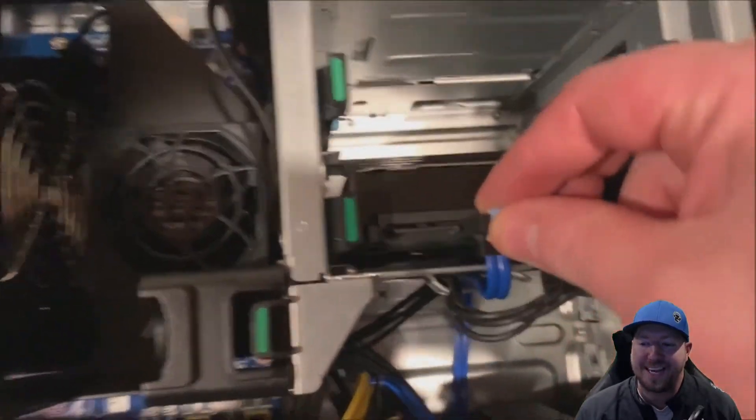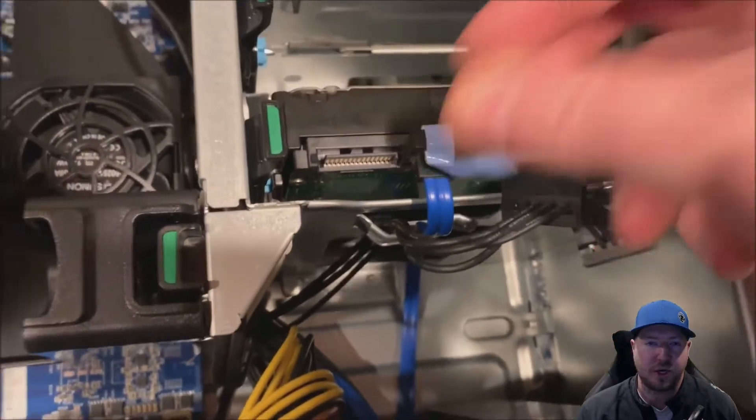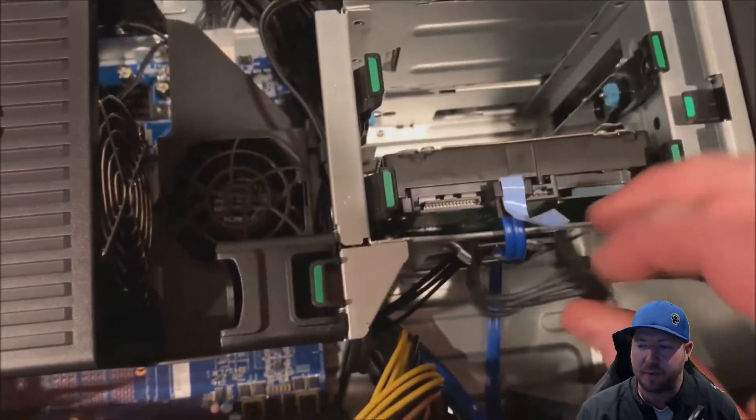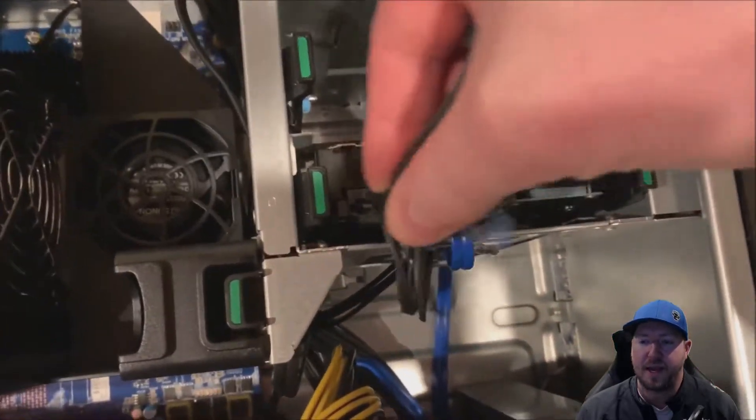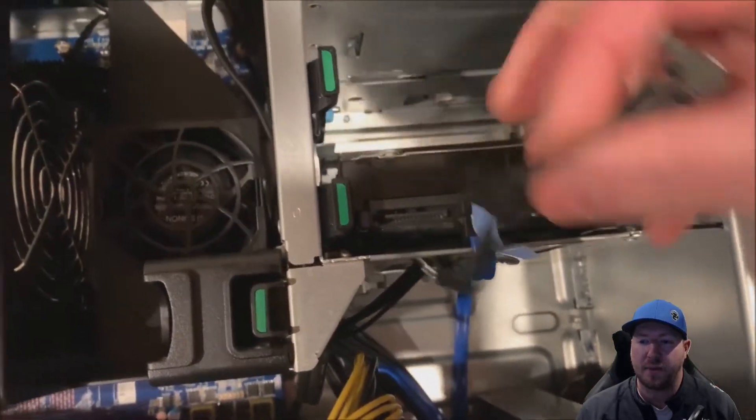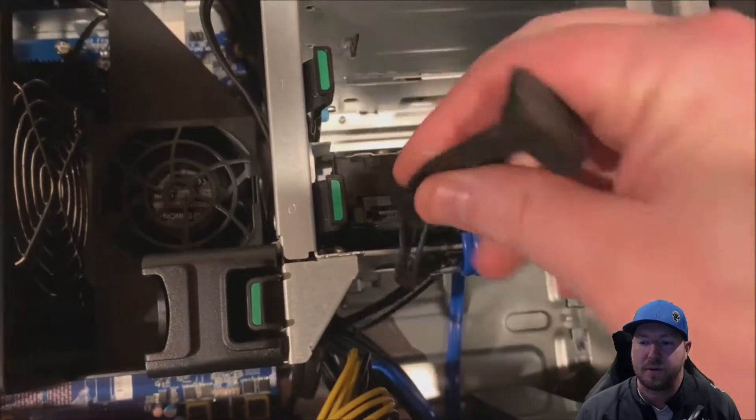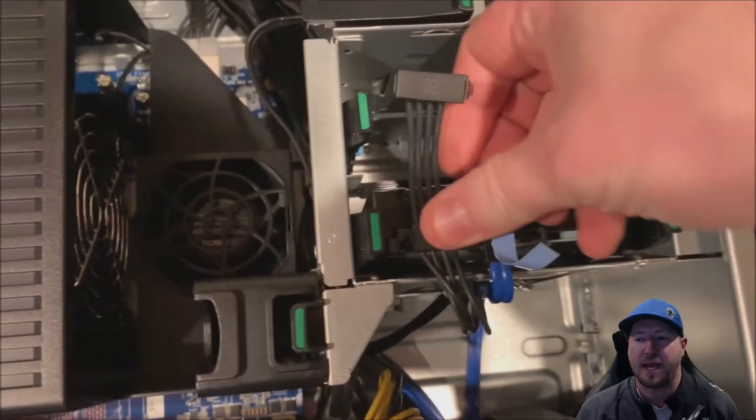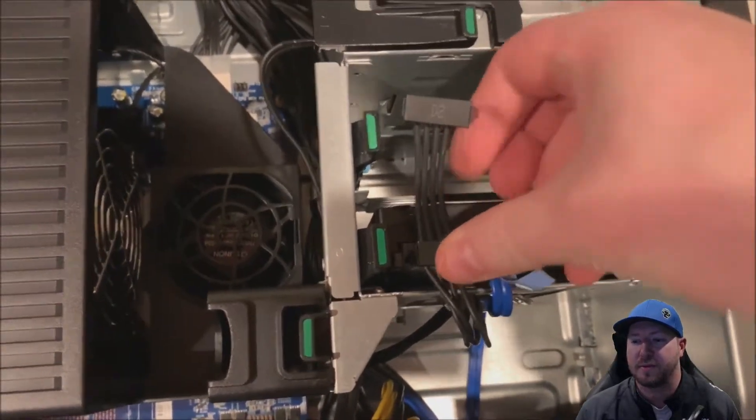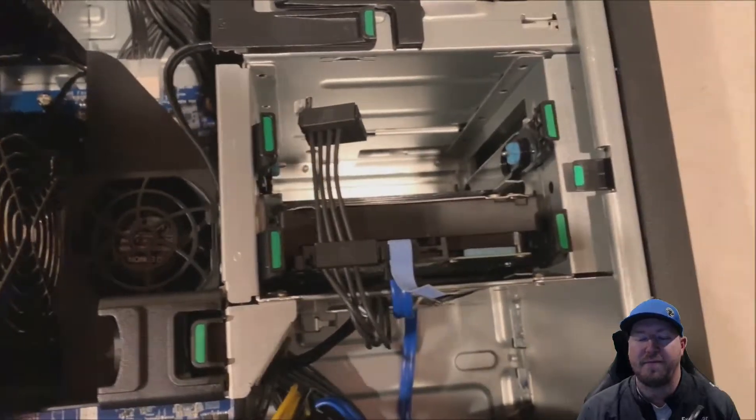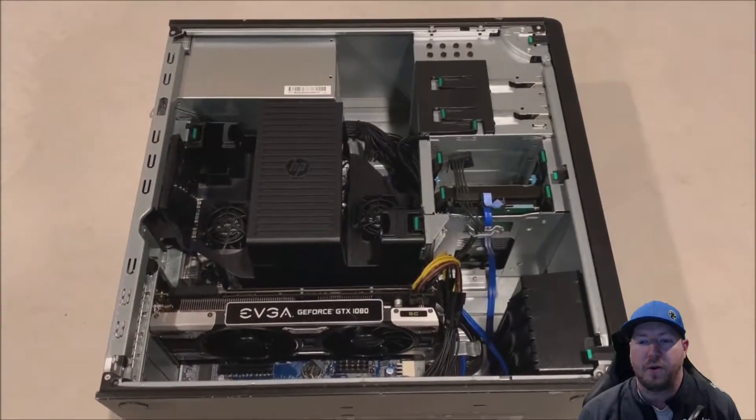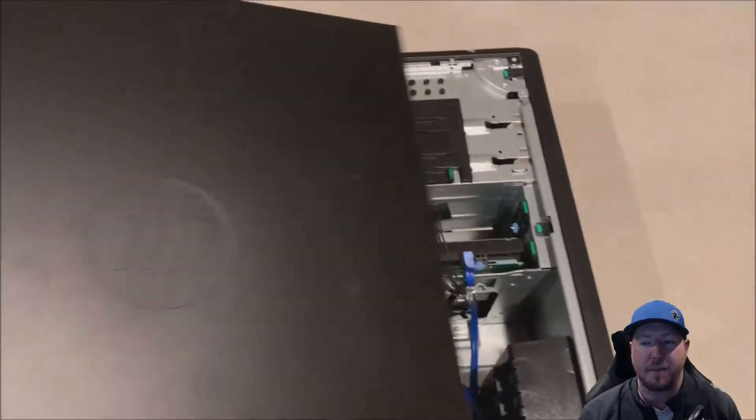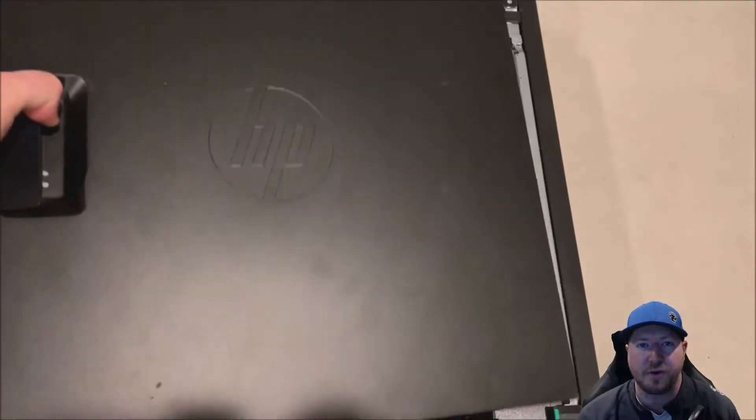Next, attach your data cable, which is going to be attached to your motherboard, and then your power cable. That's part of the power supply cable harness. Once we have that installed, we'll go ahead and put our side panel back on. Super simple to actually install the drive.